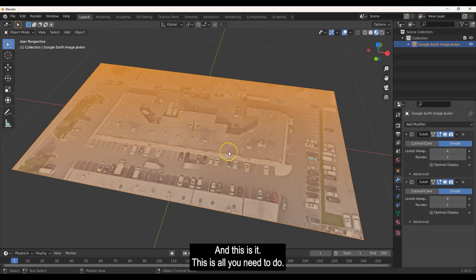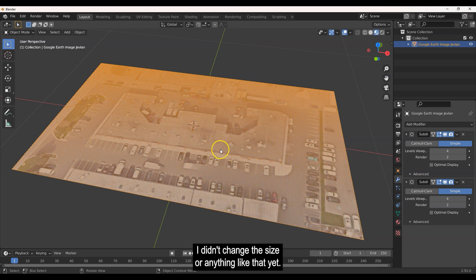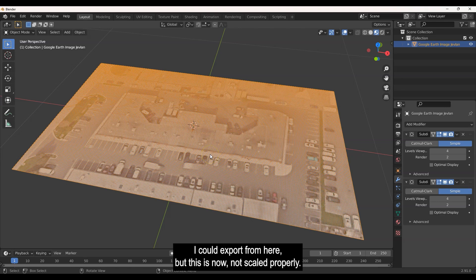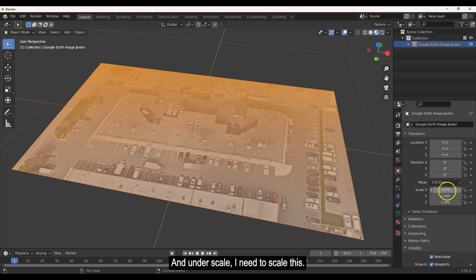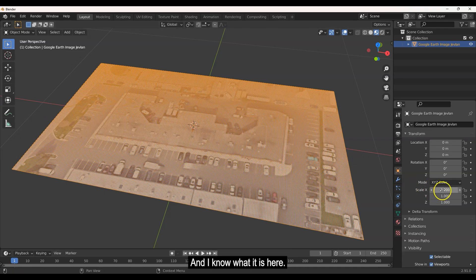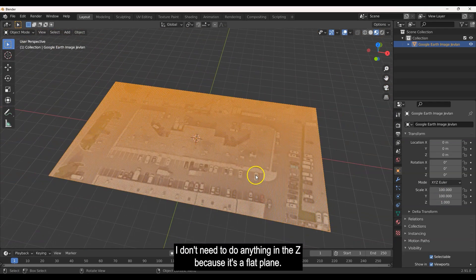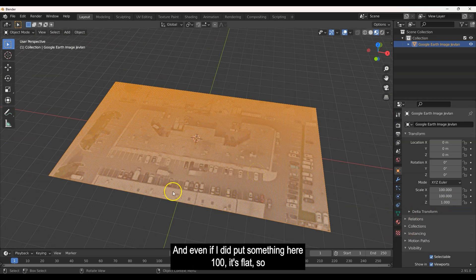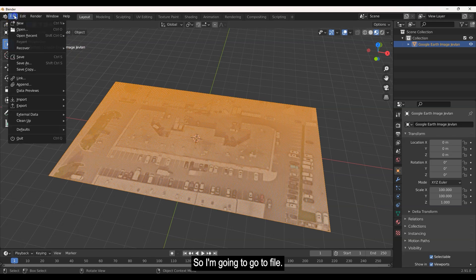This is all you need — cutting the image plane into smaller rectangular segments. Now it's not scaled properly yet. Go back to Object Properties and under Scale, set X and Y to 100 since this image is about 100 meters across. You don't need to change Z since it's a flat plane. Now the plane is correctly scaled.